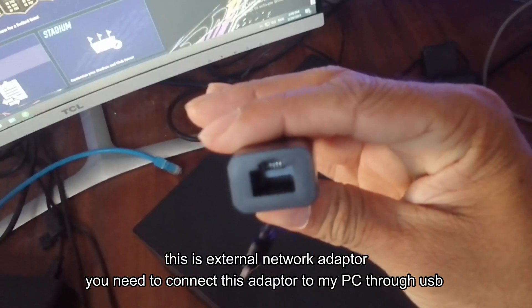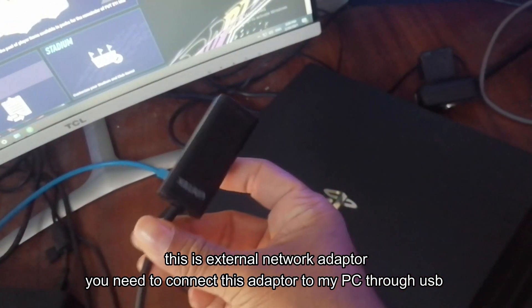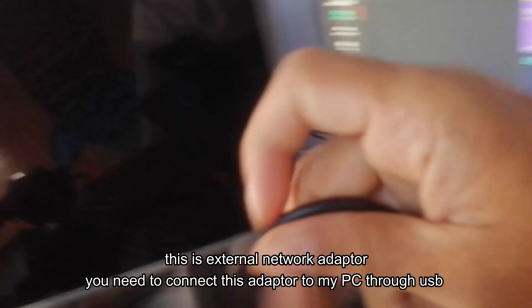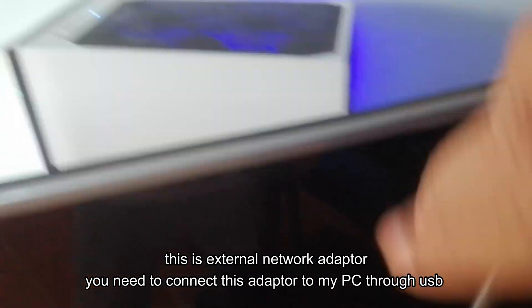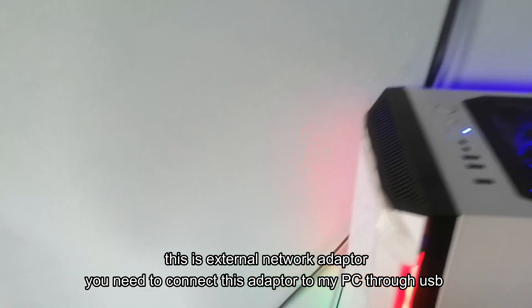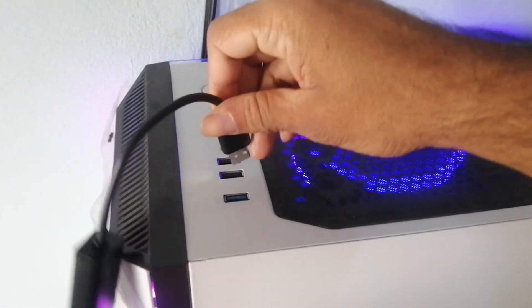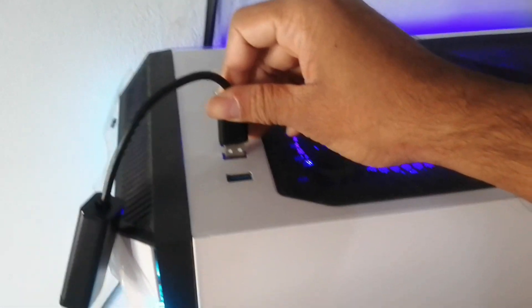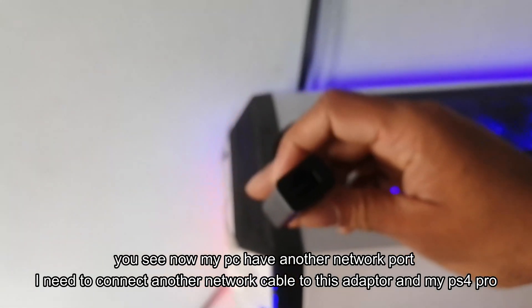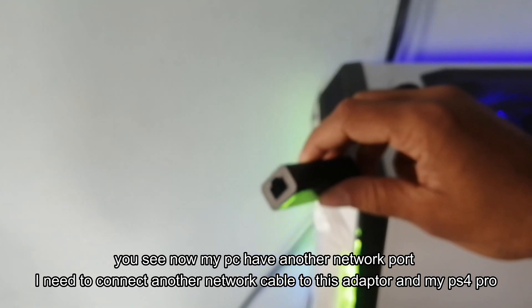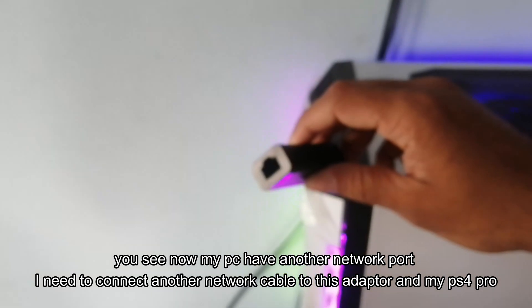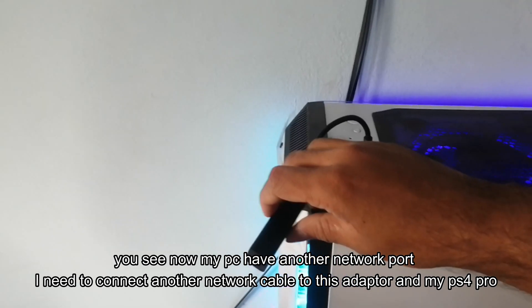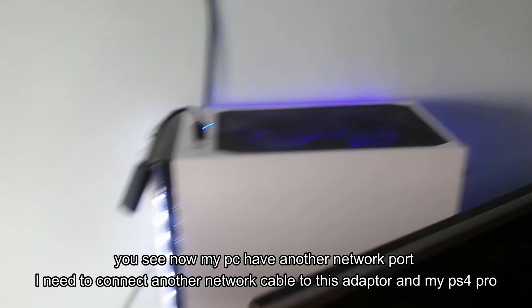This is a desktop network adapter. I actually need to connect the adapter to my PC through USB. You see now my PC has another network port. I need to connect another network cable to this adapter and my PS4 Pro.